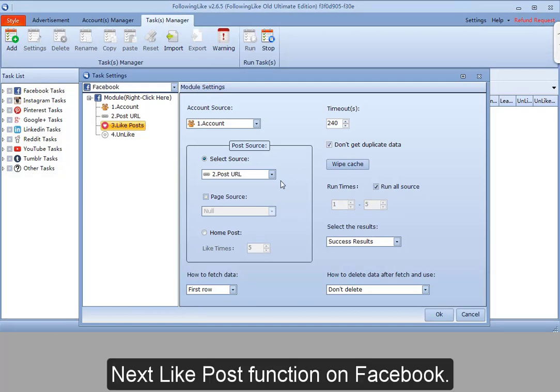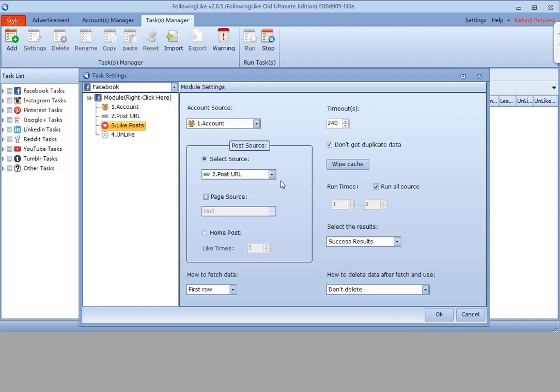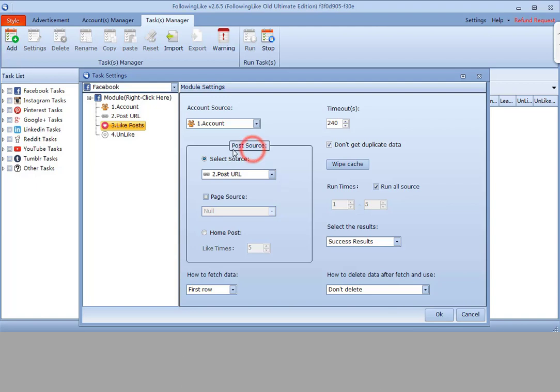Next, like posts function on Facebook. Like posts function means to like posts. Two selections here.